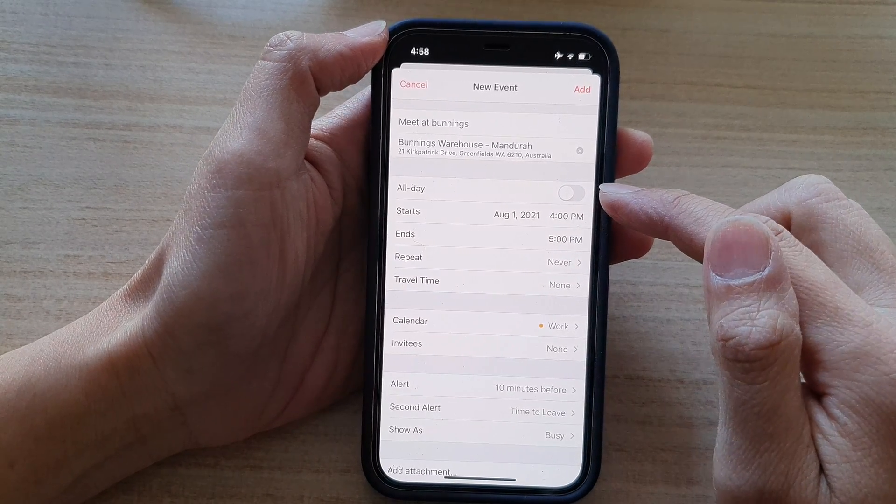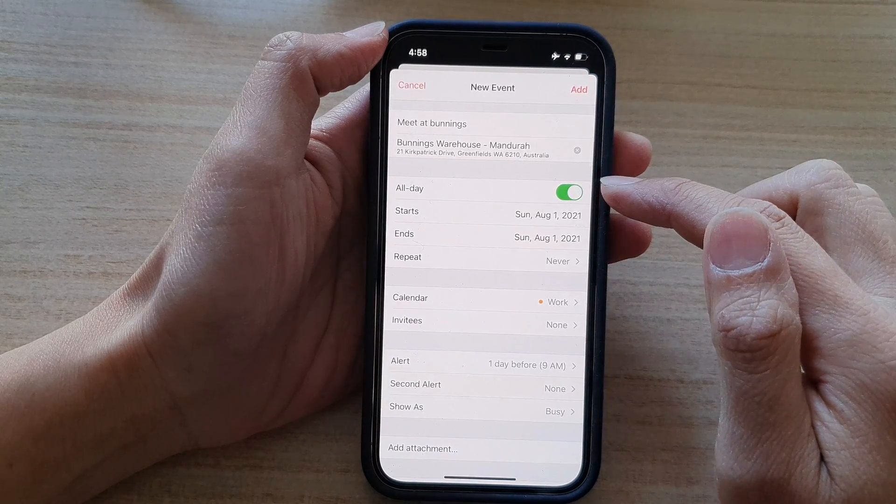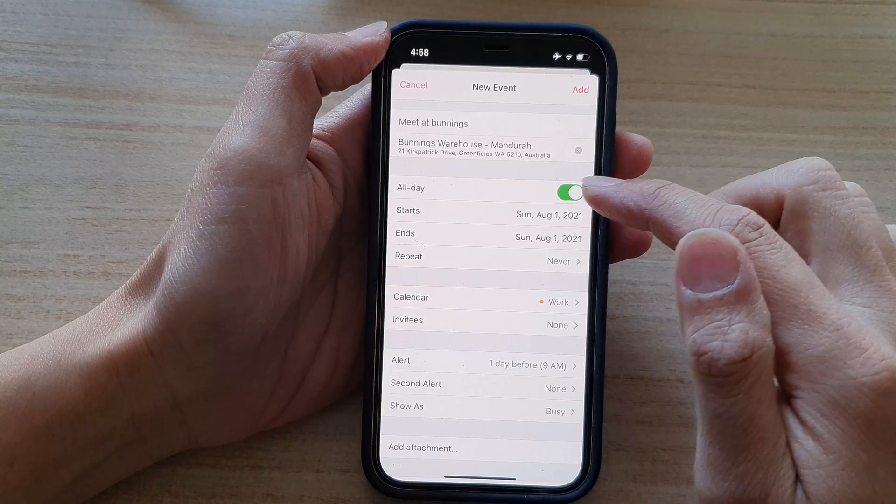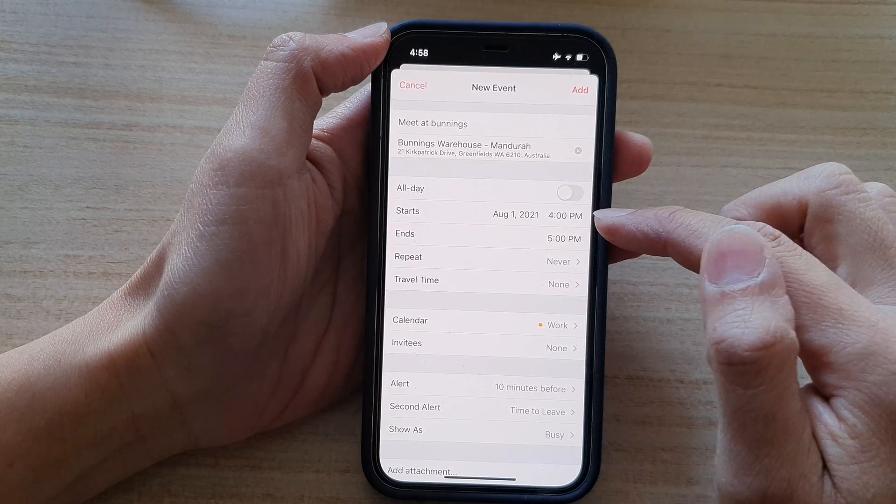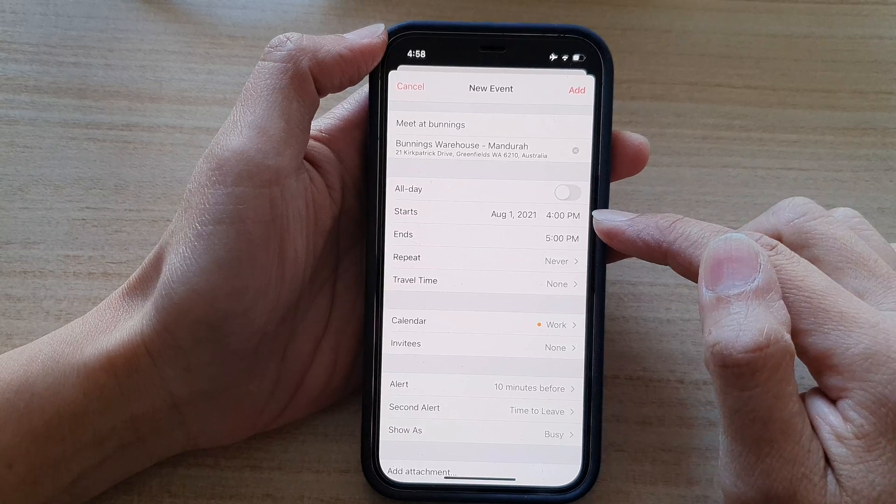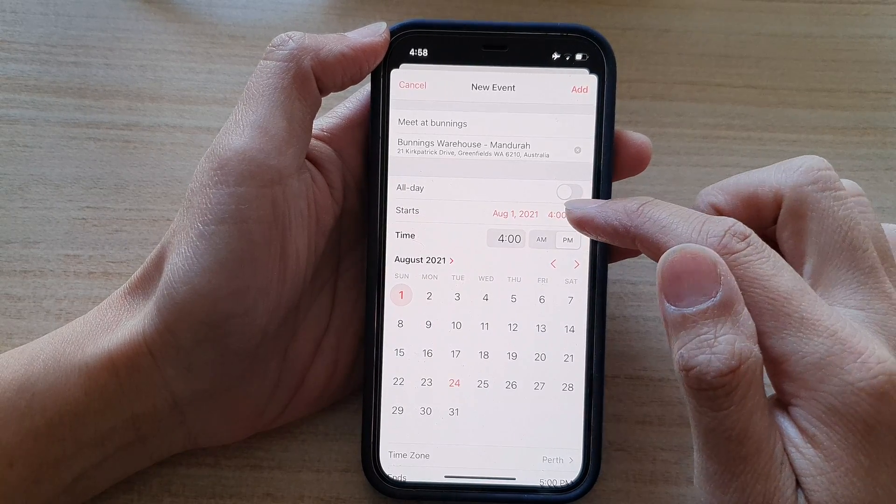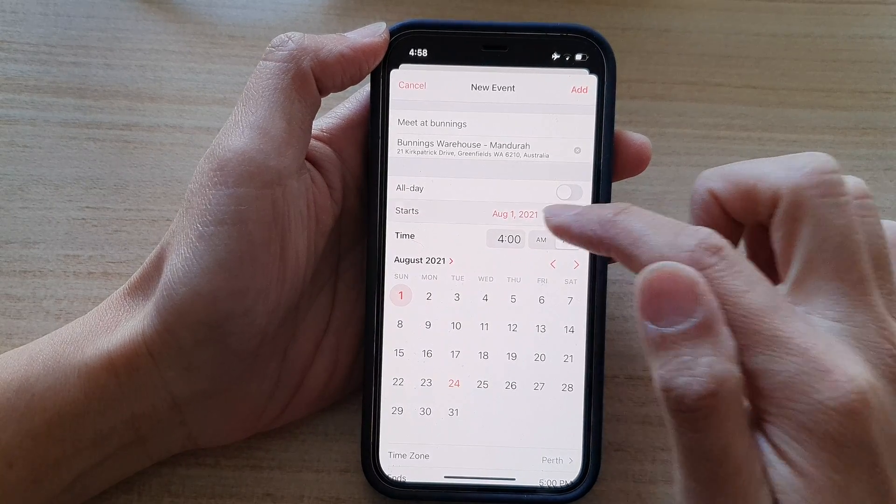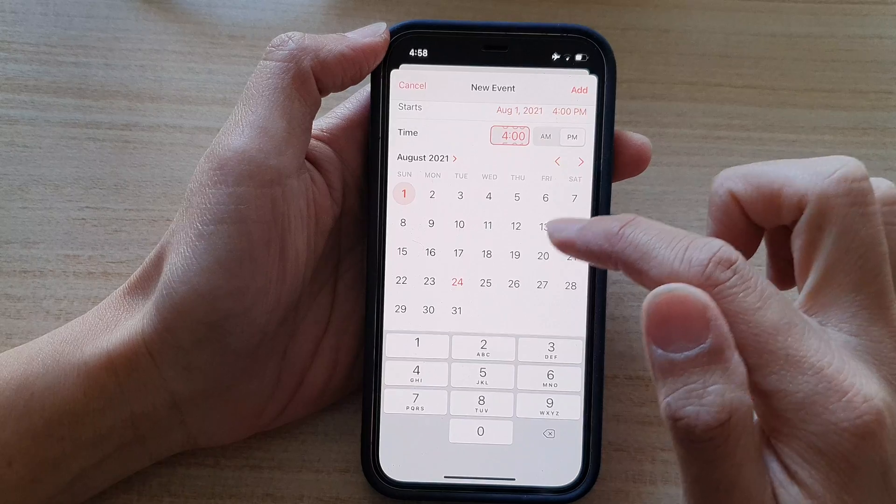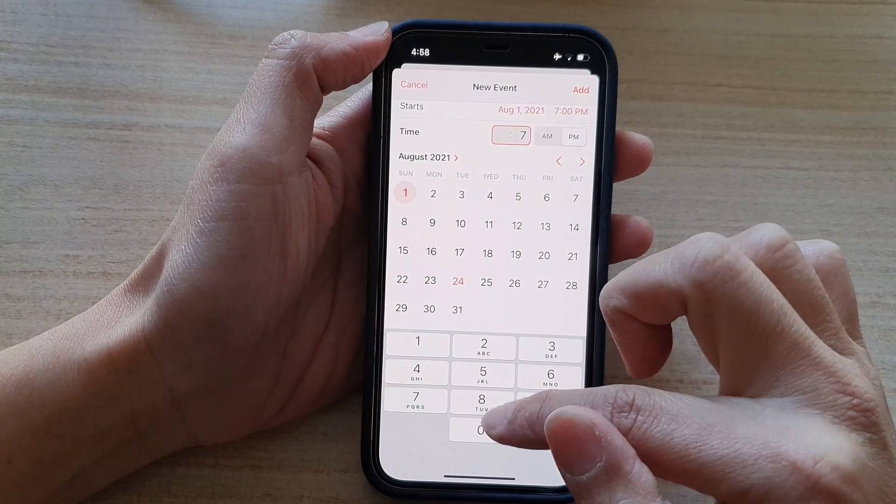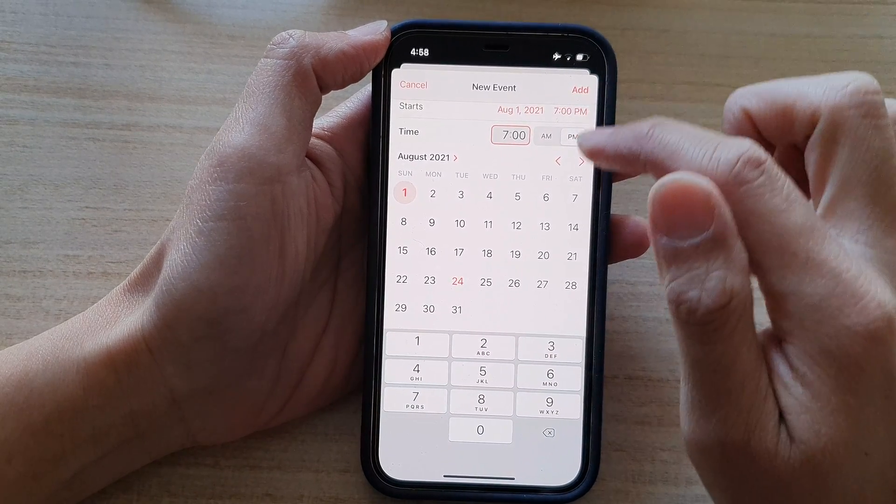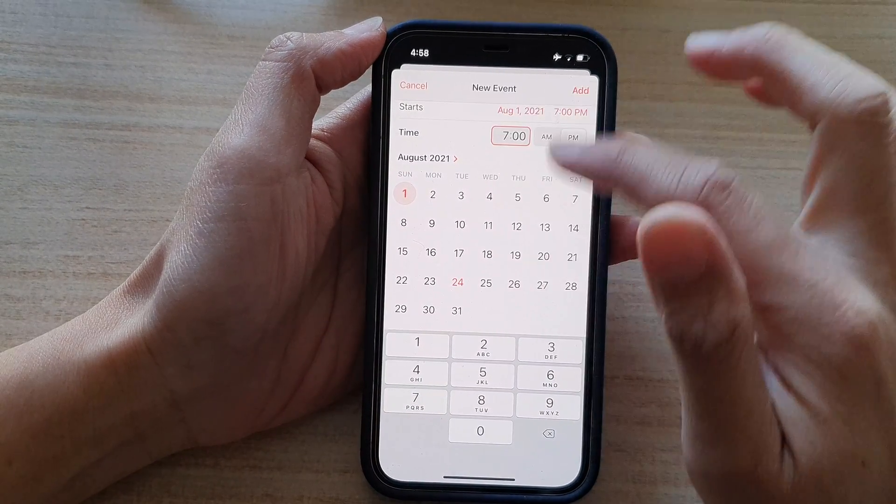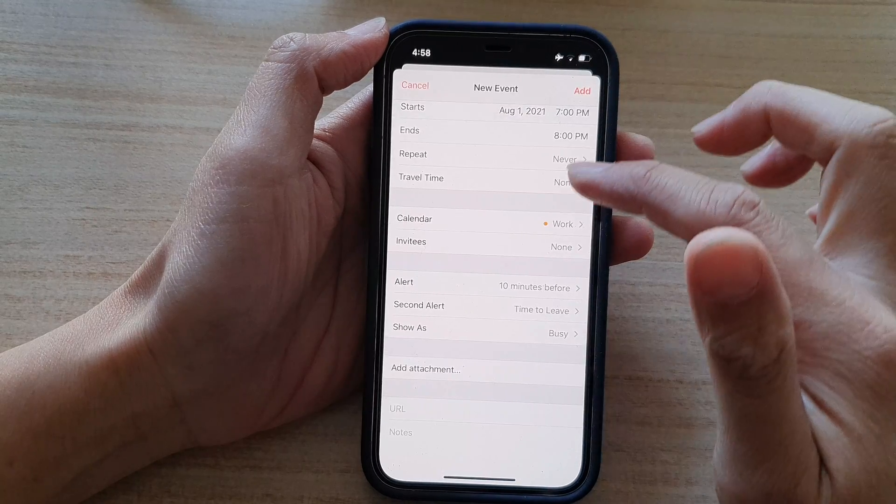And next, there is an all day event. So if it is an all day, you can switch that on. Or you can choose a period. So we can set a start time. So let's say the meeting is at 7 o'clock PM. Then I'll tap on the start button again to collapse.